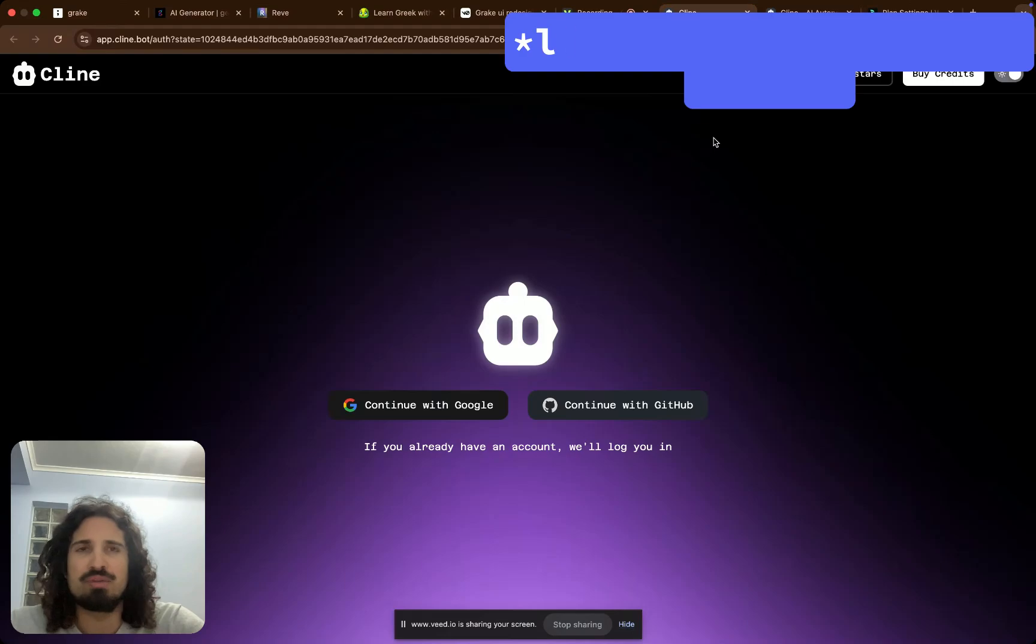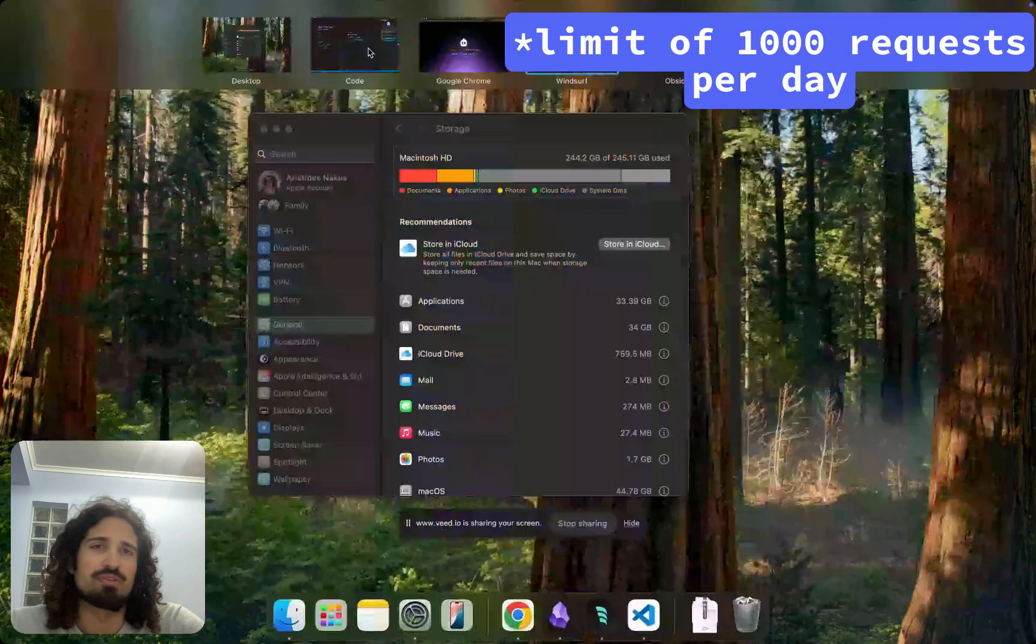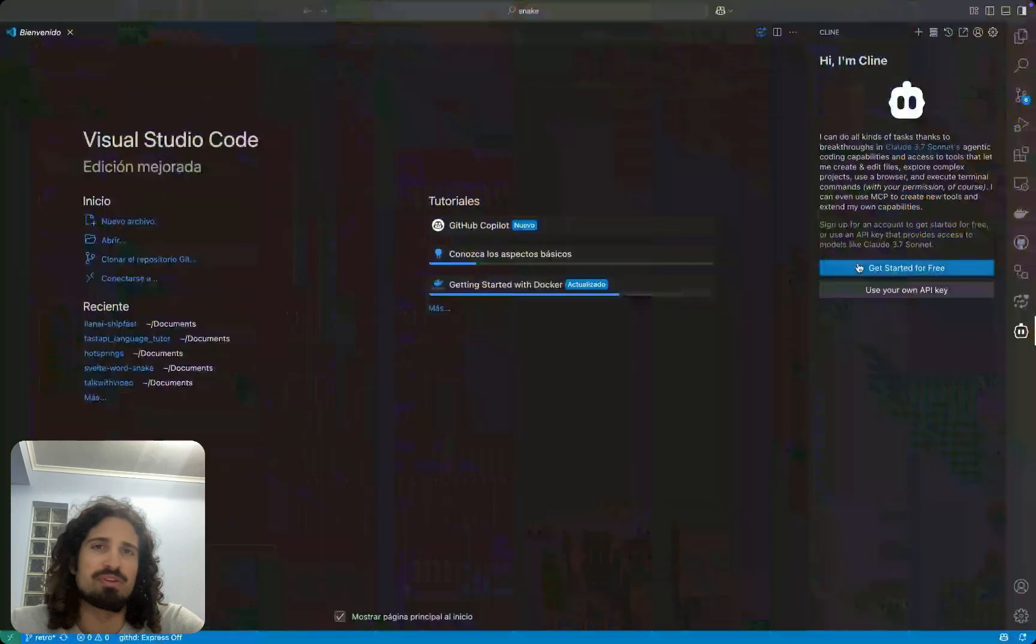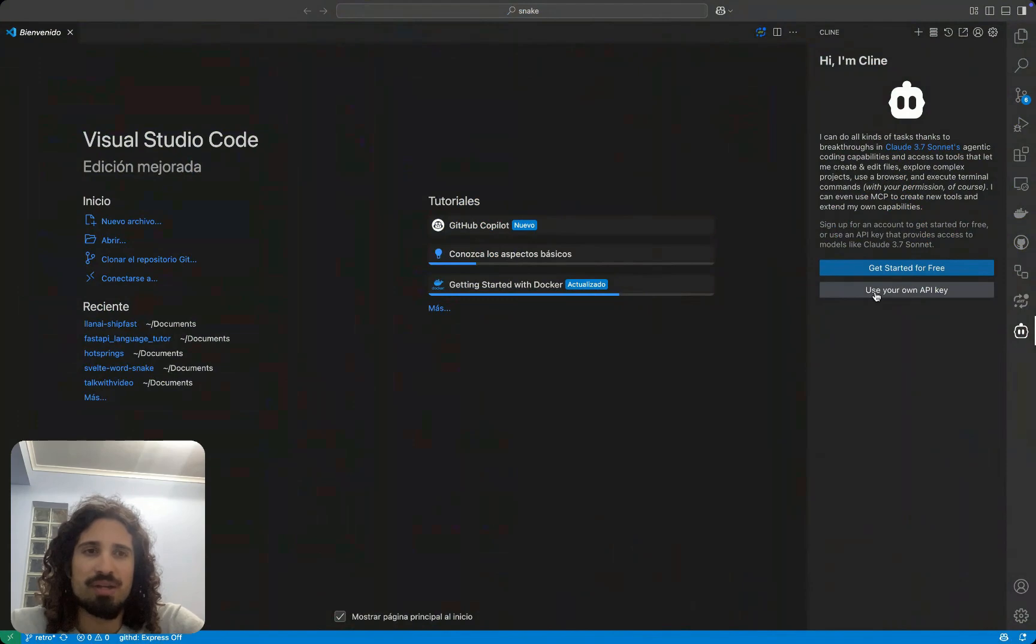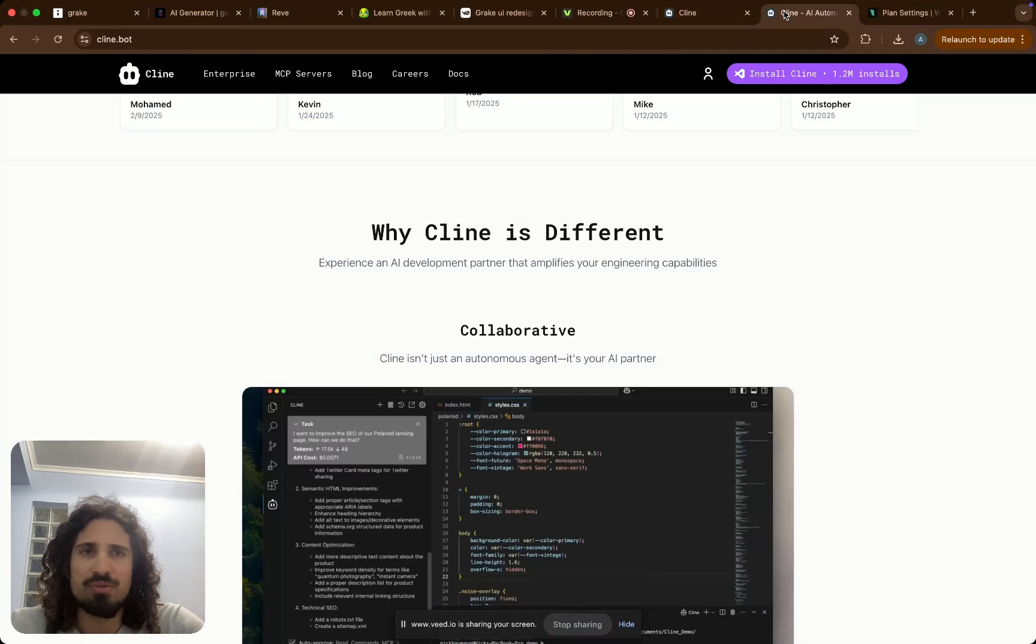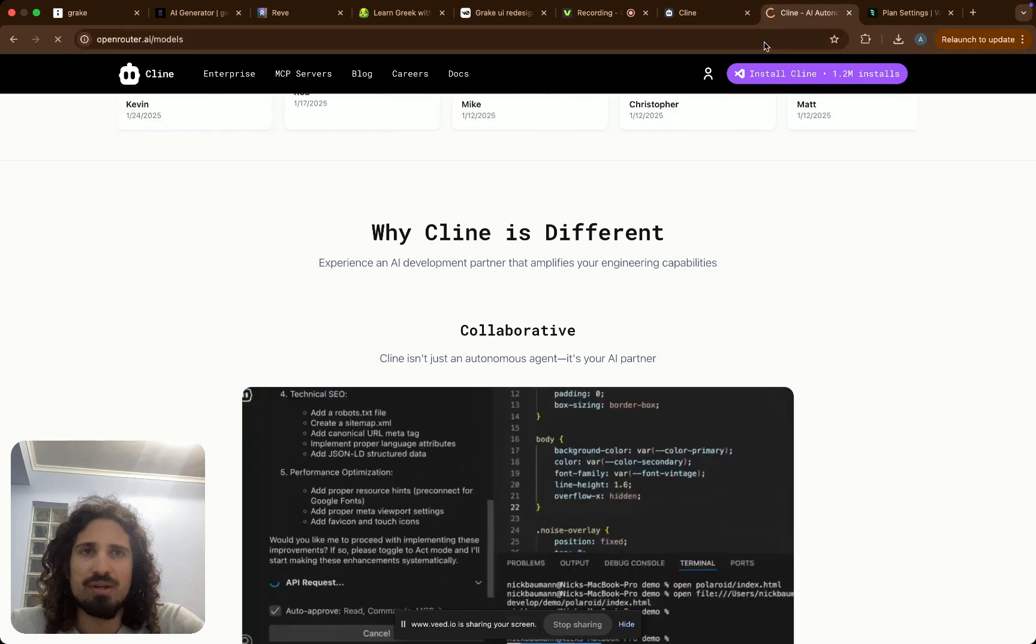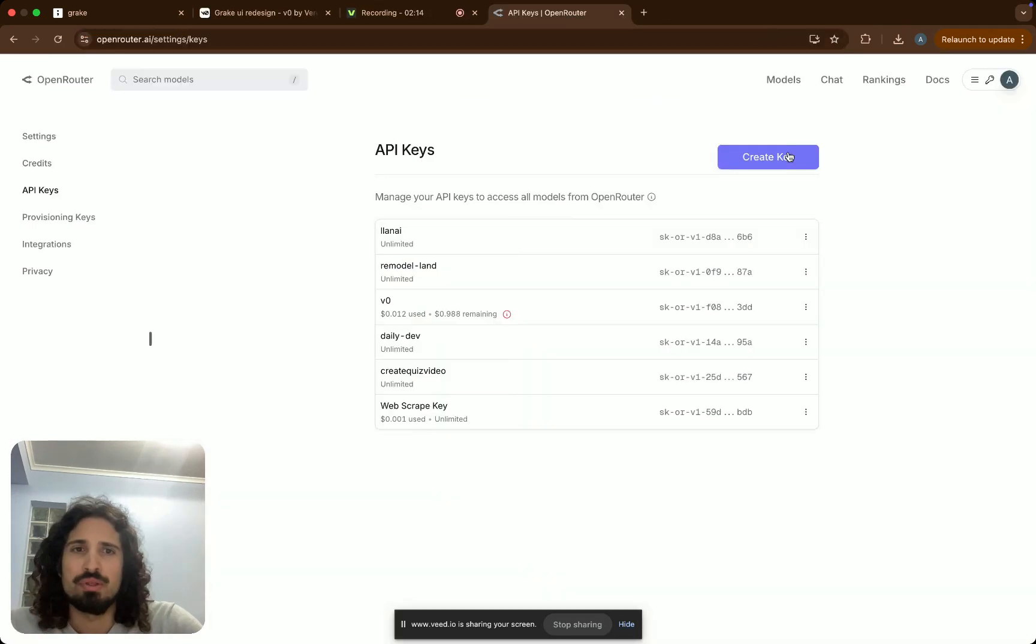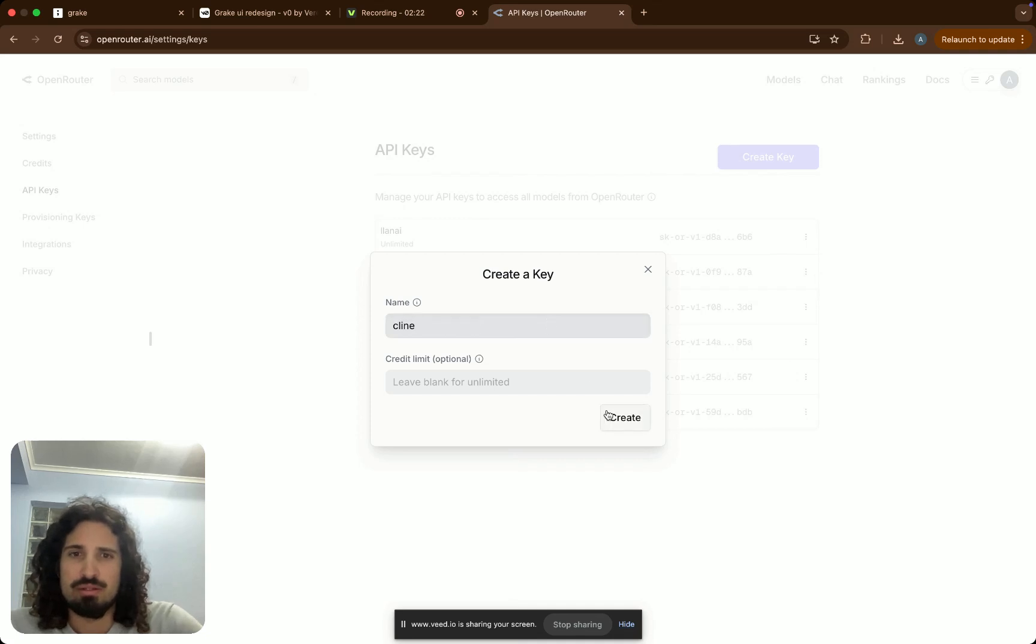So I installed it, and you can see it over here. It says get started for free or use your own API key. I'm going to use my own API key from OpenRouter, and we're going to do that right now. So let's go. We're going to create a key, give it a name, Klein, create. There it is.